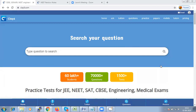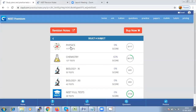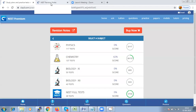Good morning students. Today we are going to start the chapter on aldehyde, ketone, and carboxylic acid. But before I start the chapter, let me walk you through how to access the revision notes and test series on our website. If you click on play6.com and go to practice, we have different packages available. Go to NEET premium and here you have tests for different subjects - physics, chemistry, biology, and a NEET full test. At the top you have the revision notes which open in a new tab.